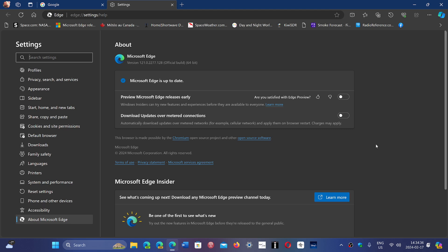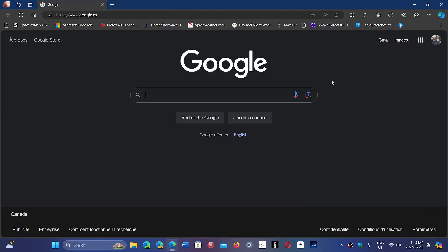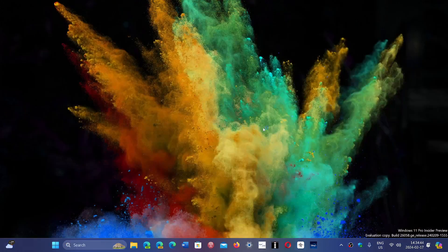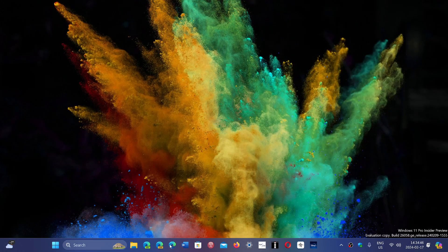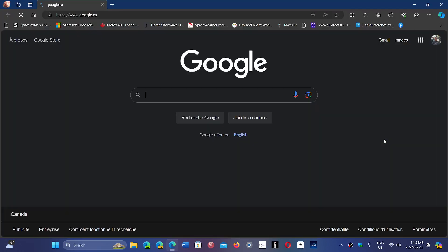So when you use Edge, every time you start the browser, it has an ability to import data and sync data from other browsers and other devices. Now, this was not implemented correctly, apparently. It might not have worked the way that it should have worked, and might not have been displaying the correct message. So they just fixed that.